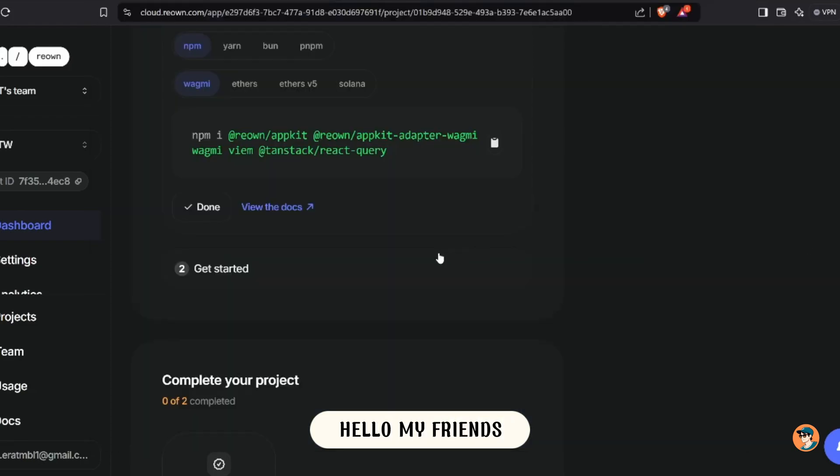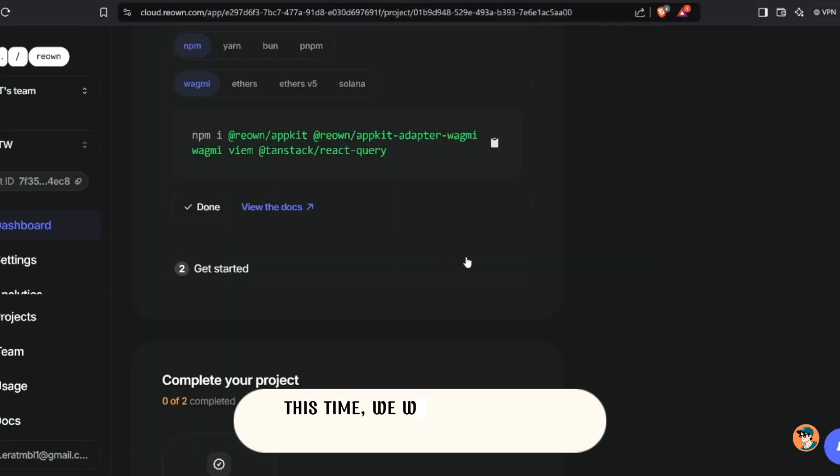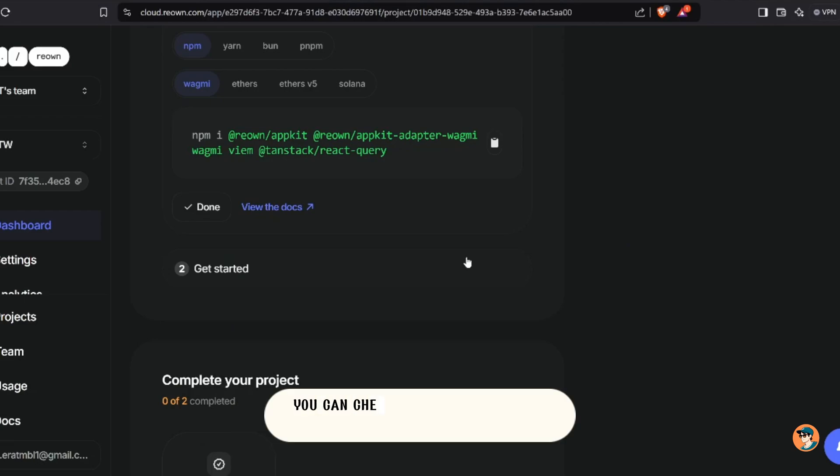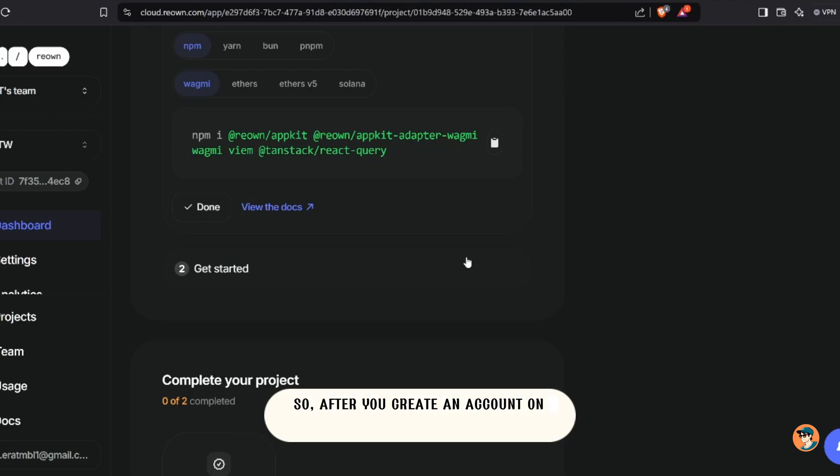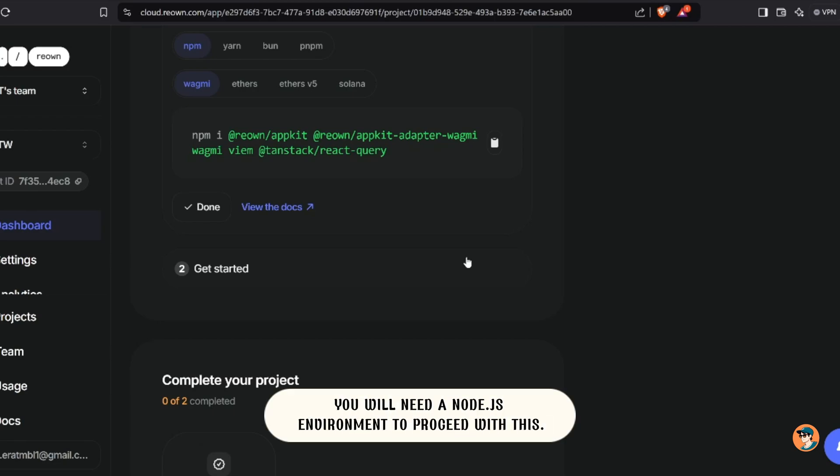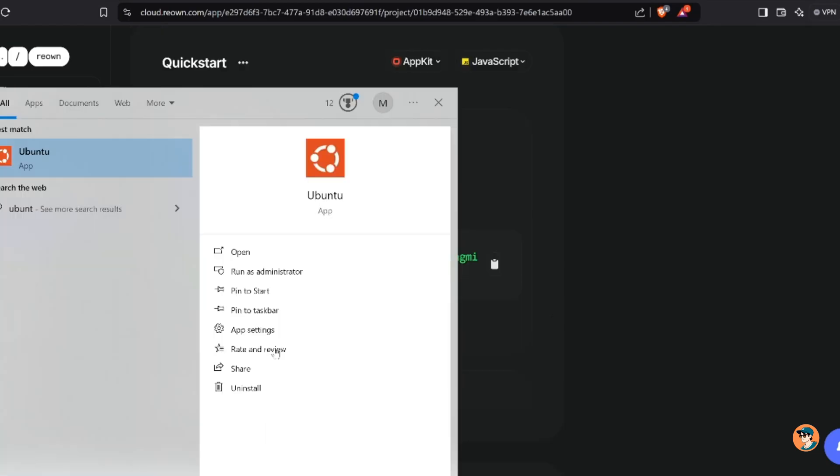Hello my friends, this time we will continue the tutorial from yesterday. You can check the previous video in the comments section. After you create an account on Reao, you will need a Node.js environment to proceed with this.